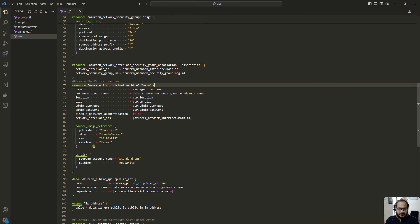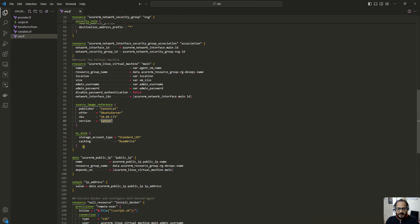Under source_image_reference I have chosen Ubuntu Server as the operating system for this virtual machine, with the version set to latest. For the disk type you can select Premium or Standard based on your requirements.